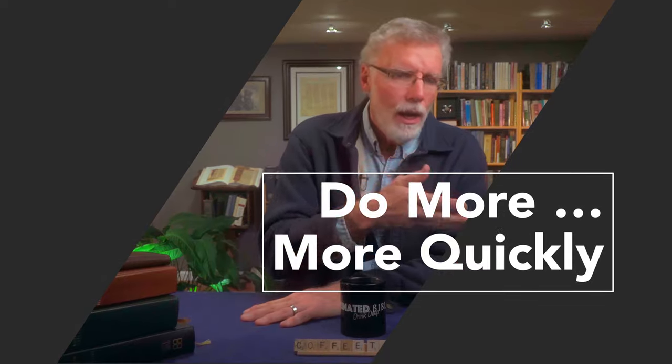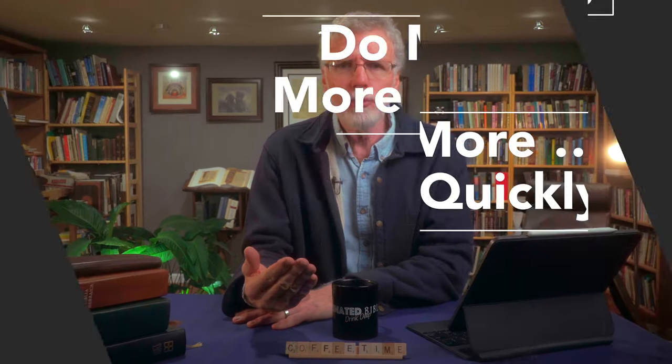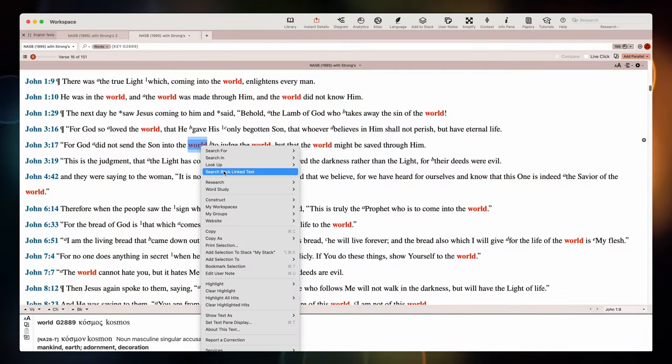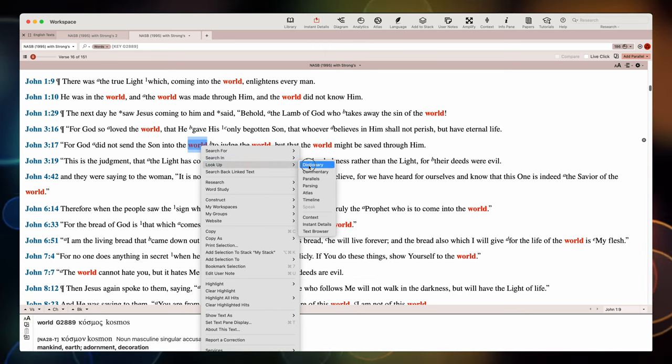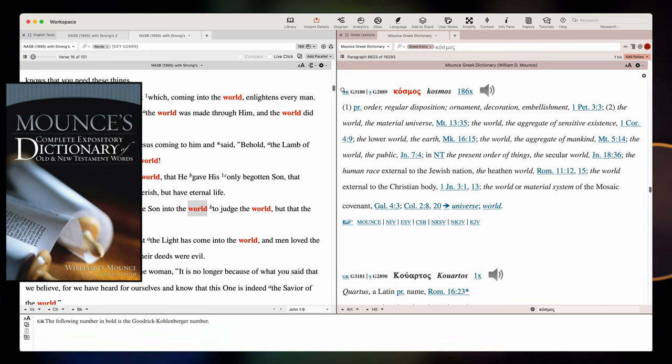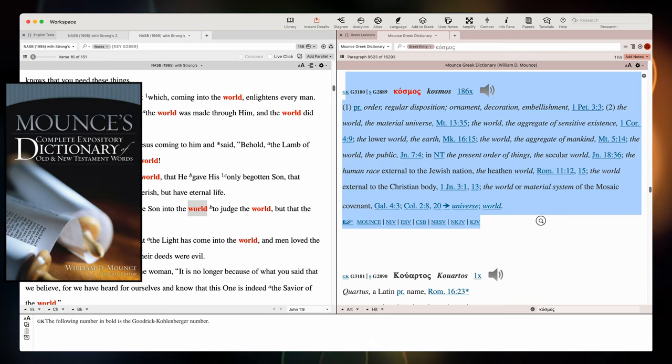Strong's stroke of genius was the addition of numbers to link the Greek and the Hebrew to the English text. Unlike Strong, the tagging and linking features within a software package allow you to do so much more, almost instantaneously. I can search for the word 'world' in Greek dictionaries — let me bring up Mounce's Greek dictionary here. This gives you a better and more thorough definition than Strong's, and it's an excellent Greek dictionary for English readers of the text, allowing you to go deeper and get a fuller understanding of the word.